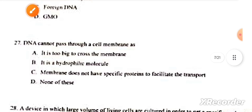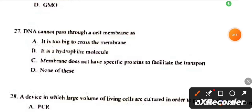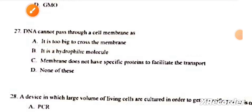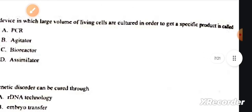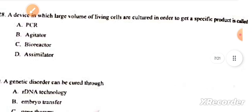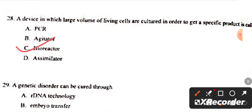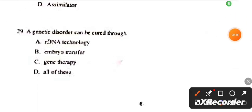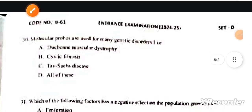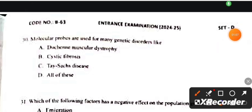Next: DNA cannot pass through the cell membrane because? This answer is B, it is a hydrophilic molecule. Next: A device in which large volumes of living cells are cultured to get a specific product is called? This answer is C, bioreactor. Question number 29: Genetic disorder can be cured through? This answer is C, gene therapy. Next: Molecular probes are used for many genetic disorders like? This answer is D, all of these.